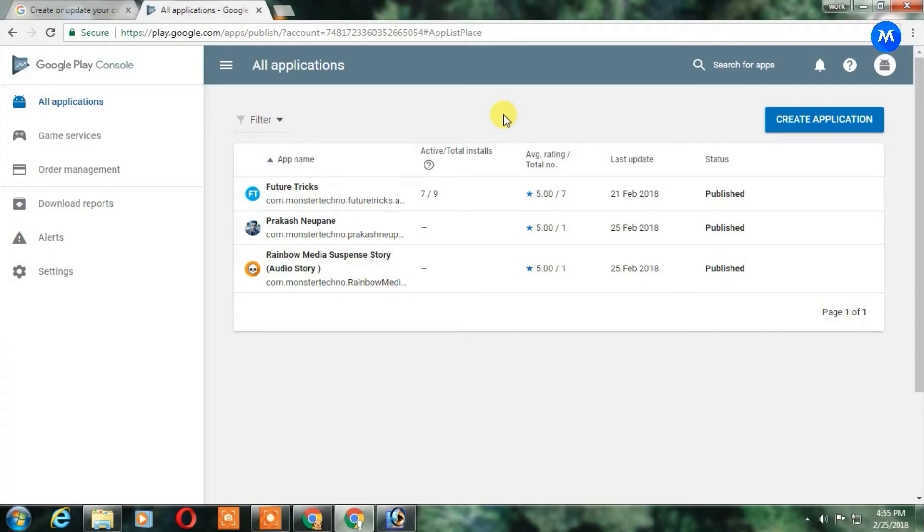Hey what's up guys, welcome back to Monster Techno once again. In this video we are going to talk about how you can update your developer page in Google Play Store.